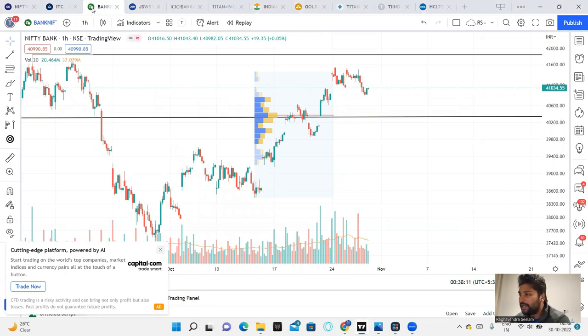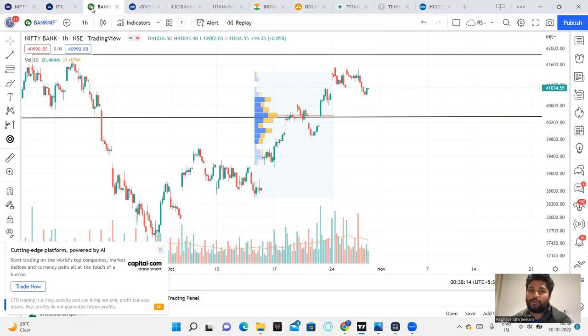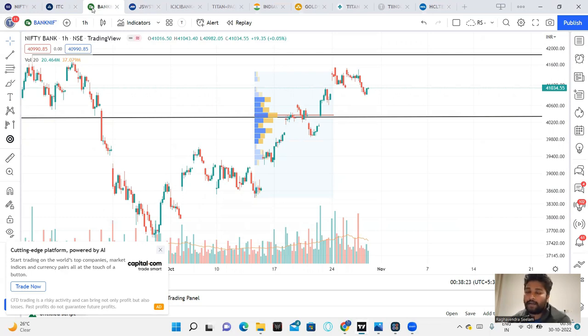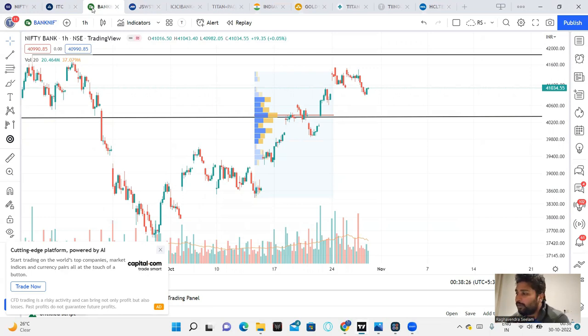Similarly, Nifty analysis. Nifty is near to 41,800, near to 42,000 resistance. For support and resistance, we are looking for 40,300 to 40,200 levels. Volume profile is 40,300 support.